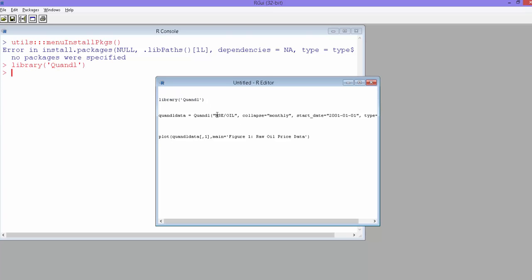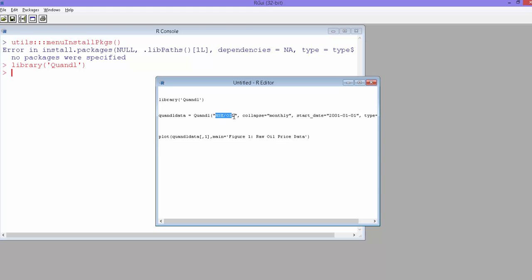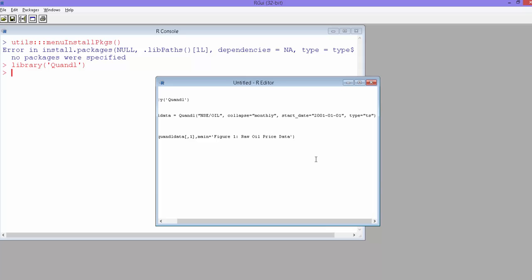Then you can use the function Quandl and provide what kind of data you want. Simply go to the website, and there you have a code for each dataset. Mostly the time series data you'll probably need from Quandl, whether it's stock market, index data, or price of a given stock. They have a code for each company or index. Simply get the code, and then you just need to